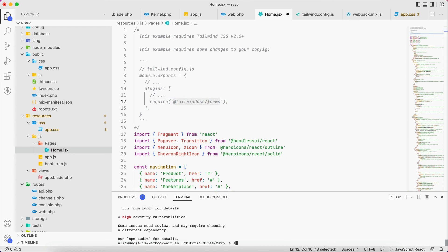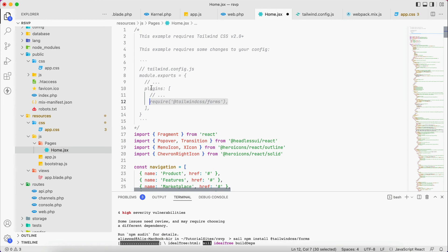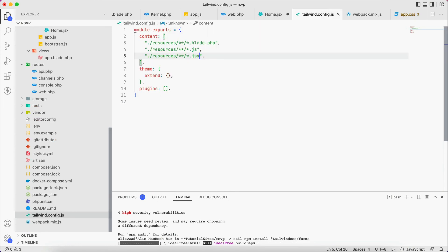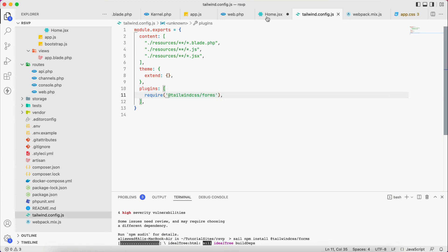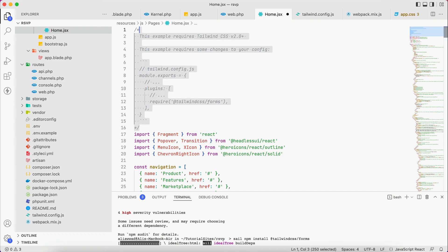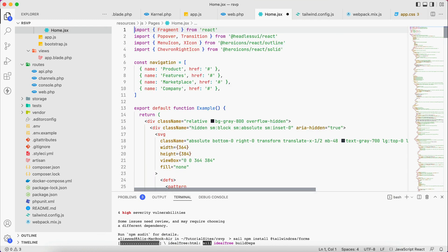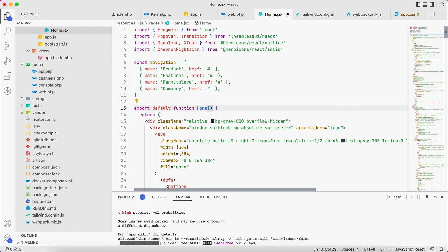So I will install it first. So sail npm install form. And this line, it has to go under plugins in the tailwind config. We paste this one as well. This comment now is not needed anymore. And we save. This one, instead of example, I will change it to home.